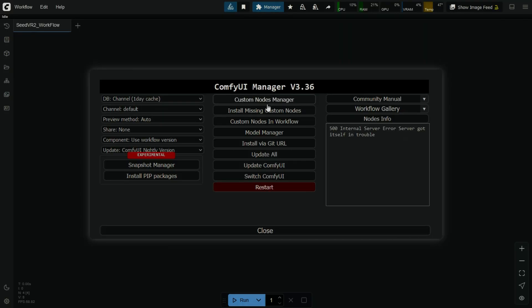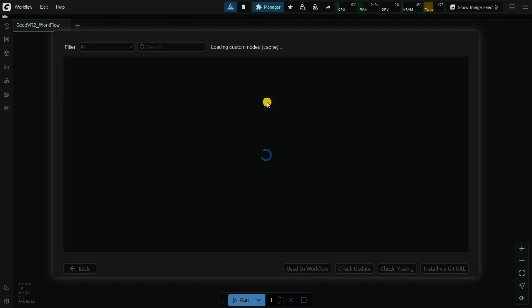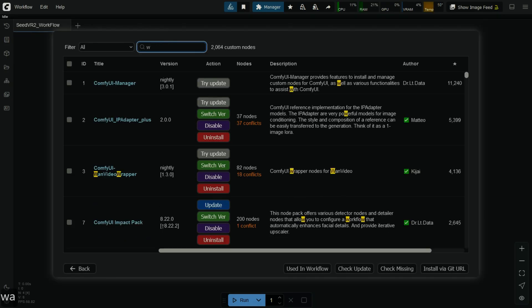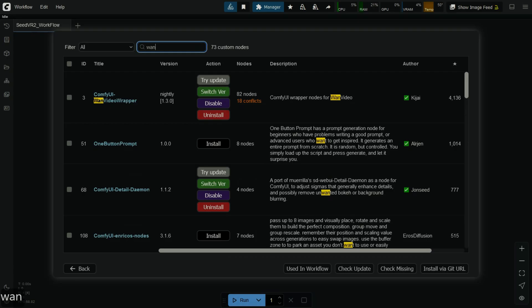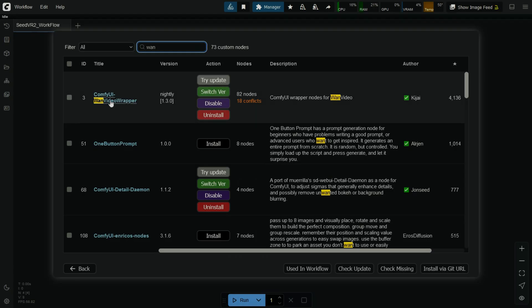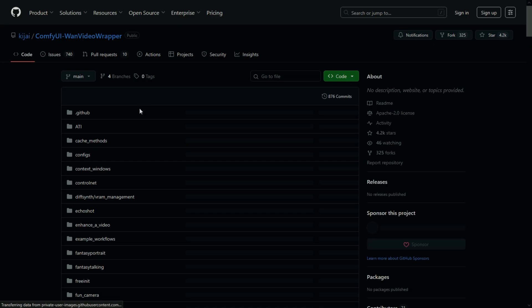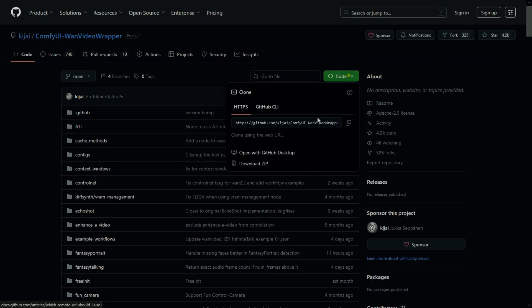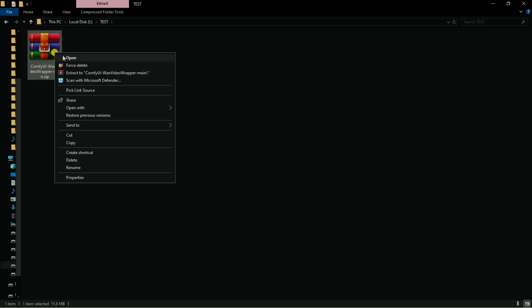The second way is to open ComfyUI's custom node manager and search the node you want to update and click on the name of the node. It will open its official GitHub page in the web browser. Now download the latest code using the link. After that, extract the downloaded zip file anywhere on your computer.